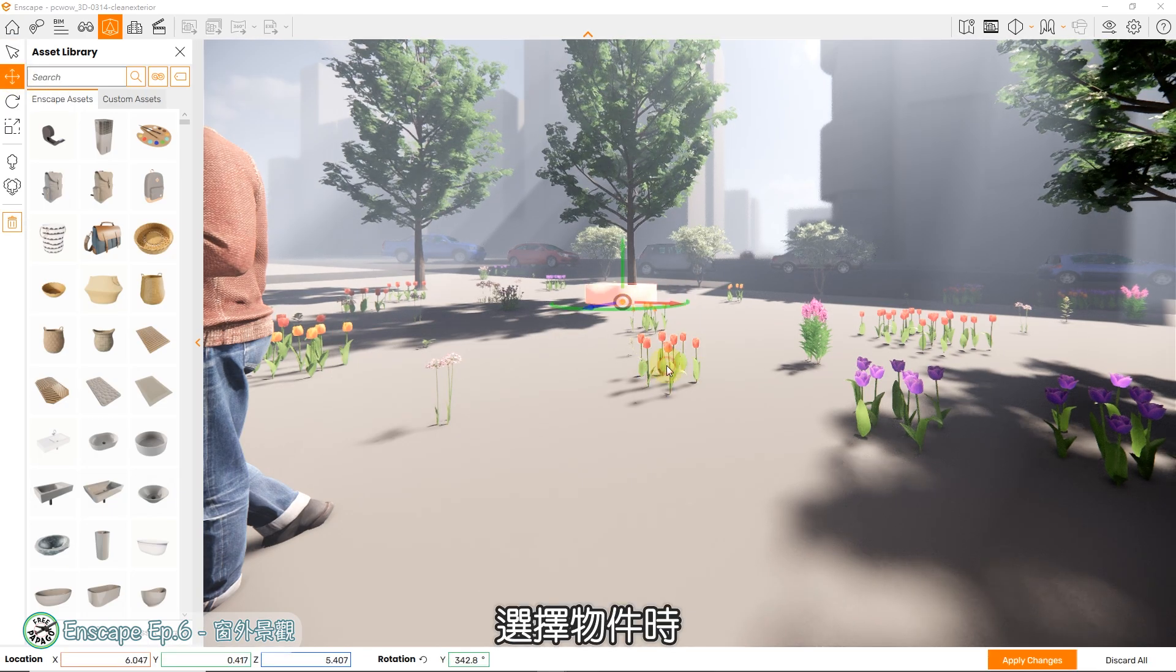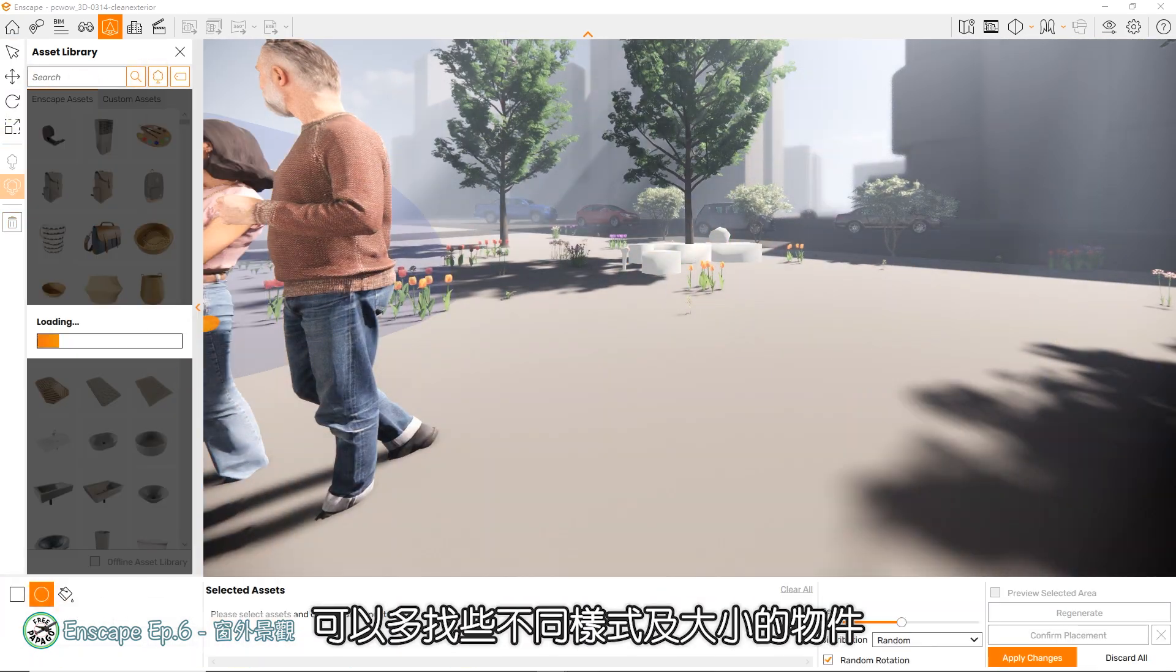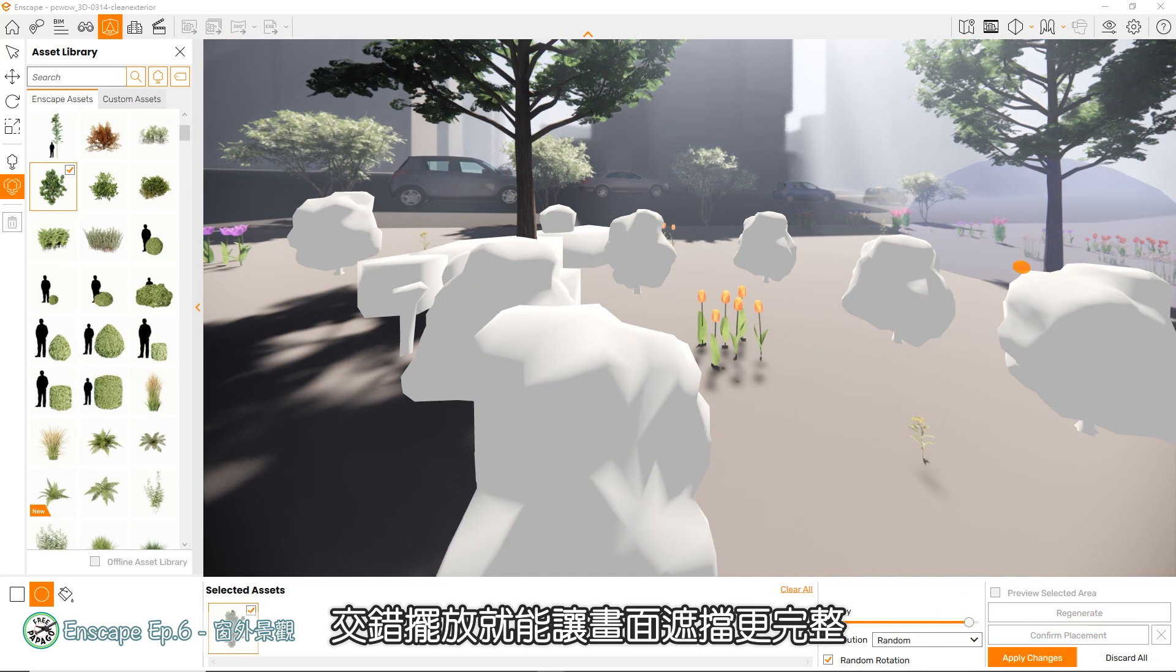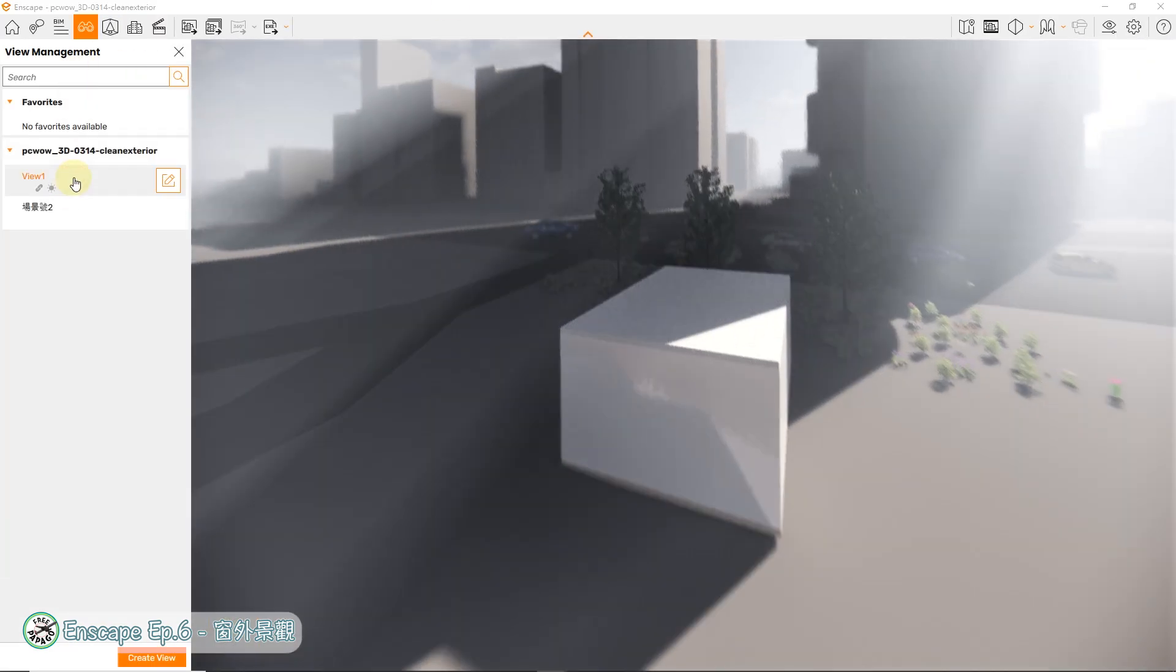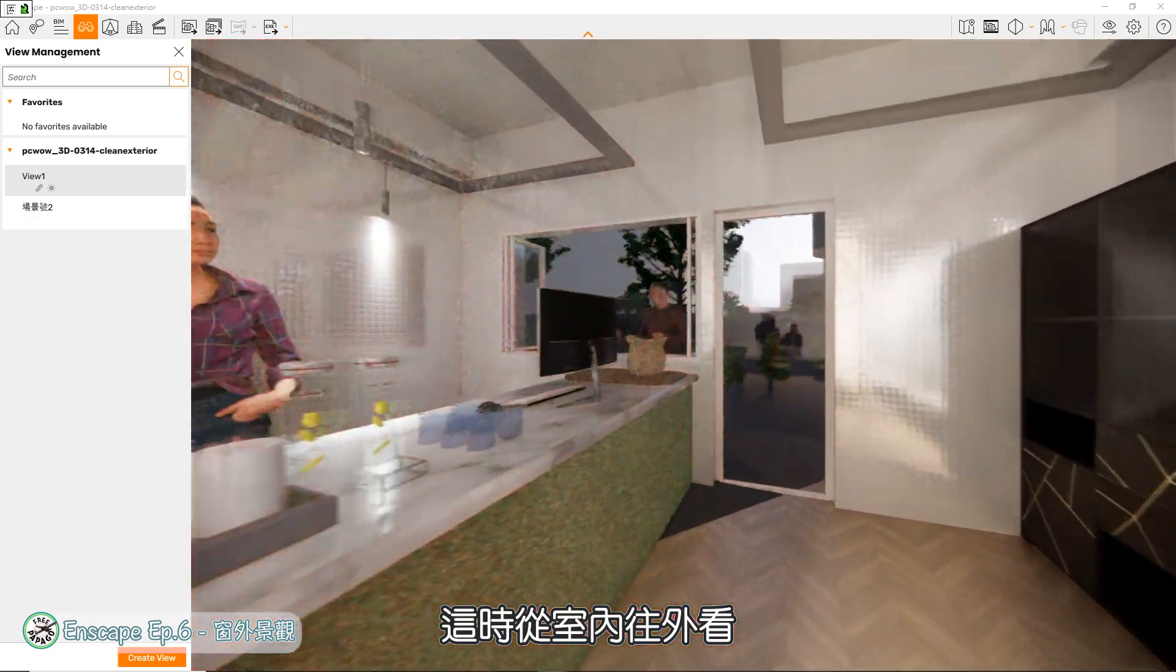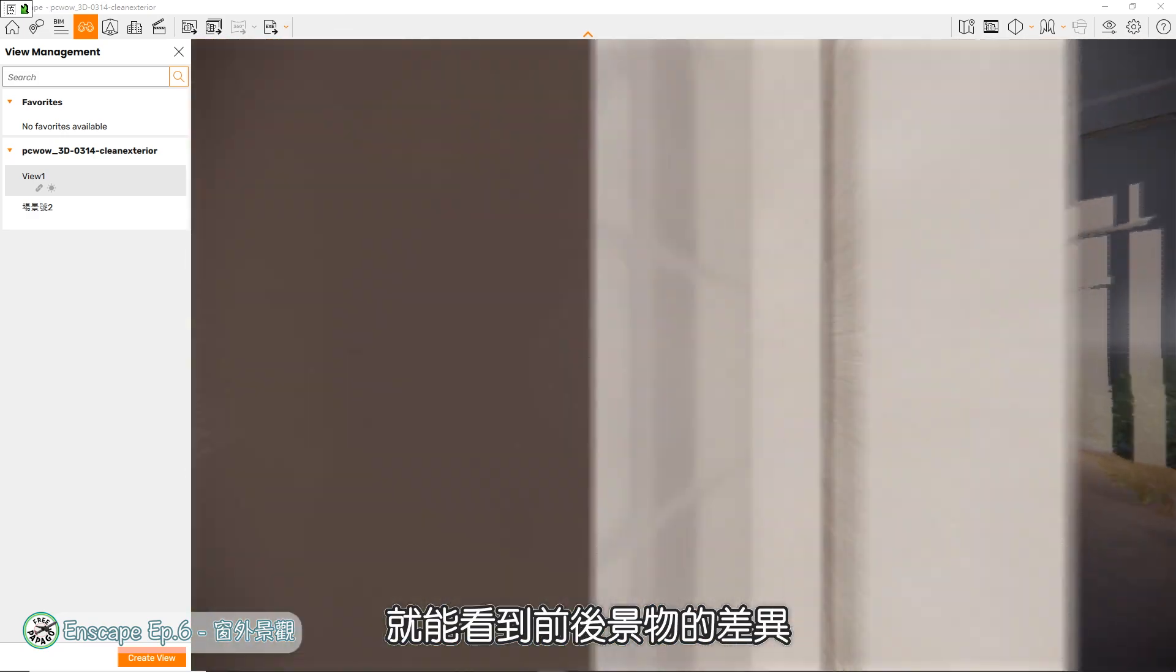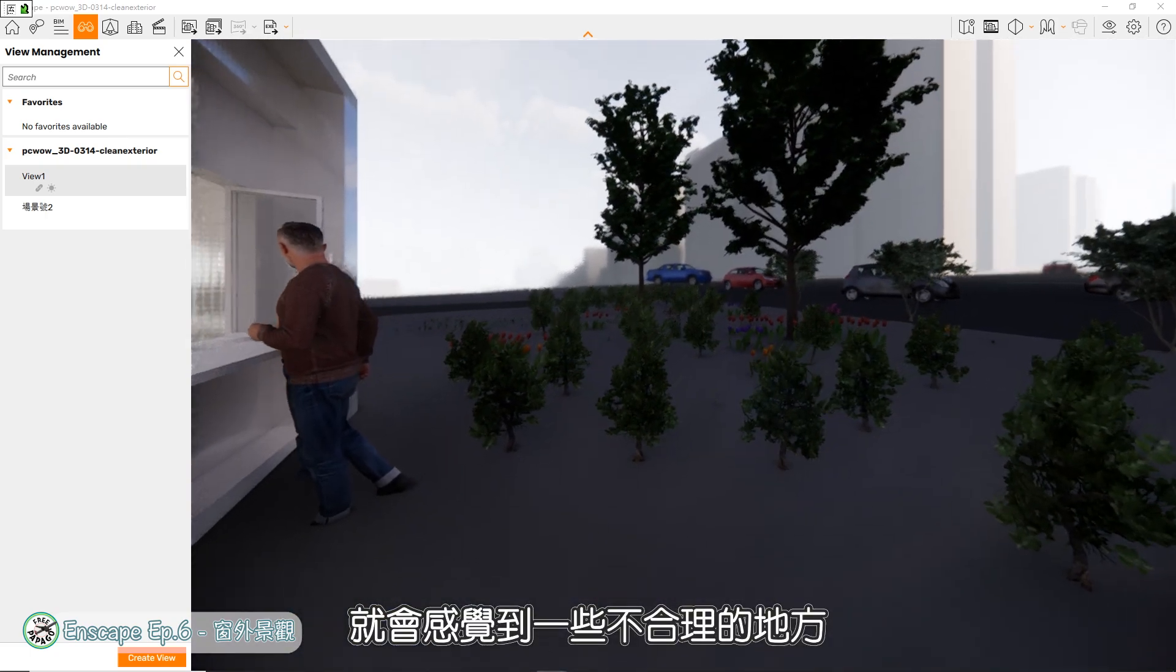选择物件时,建议不要都只放置同一种模型,可以多找些不同样式及大小的物件,交错摆放,就能让画面遮挡更完整,且不会太过死板。这时从室内往外看,就能看到前后景物的差异。